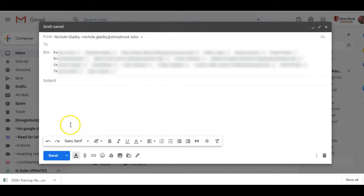Then I can write my message and send it off, and that's how you download emails from Qualtrics.